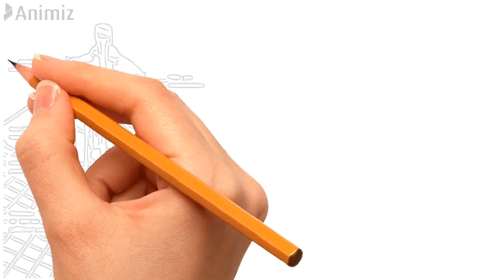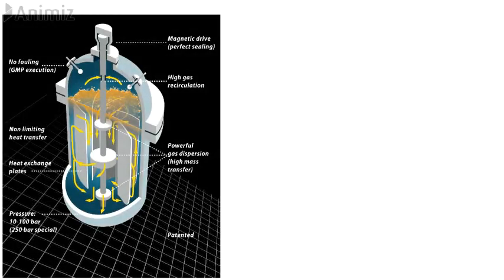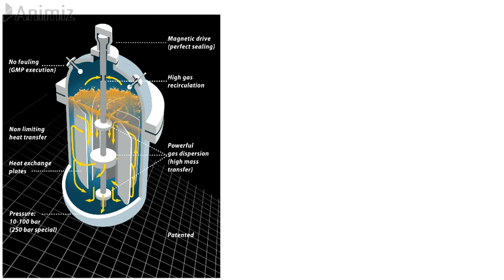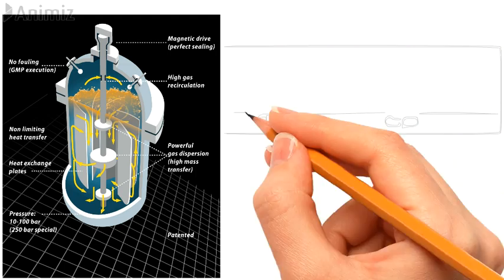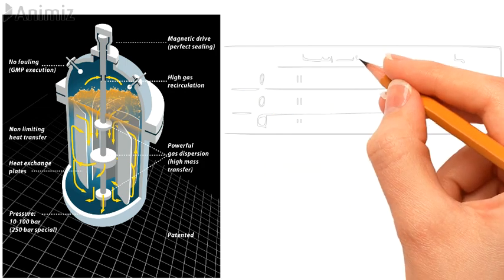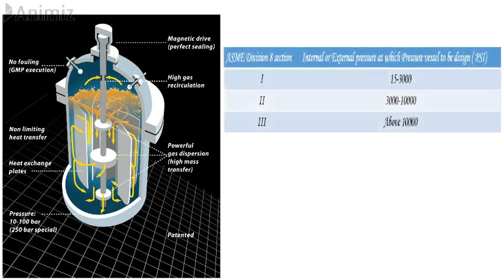Hydrogenation reactor to be designed as per ASME standard division 8, or IS standard 2825, or DIN standard. Use of ASME standard division 8 section depending on internal or external pressure at which pressure vessel to be designed. Section 1 used for 15 to 3000 psig pressure design. Section 2 used for 3000 to 10,000 psig pressure design. Section 3 used for above 10,000 psi pressure design.